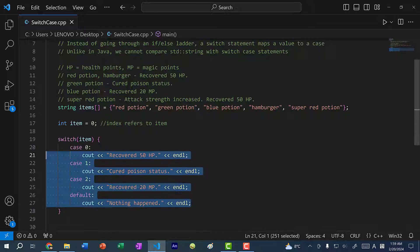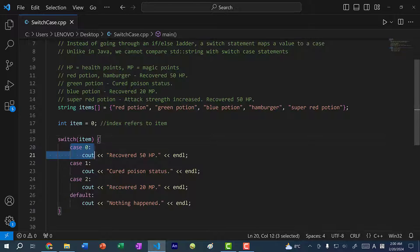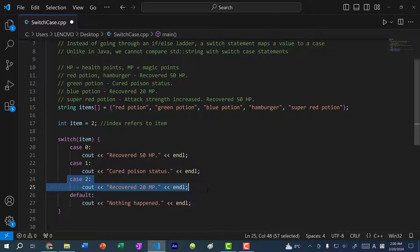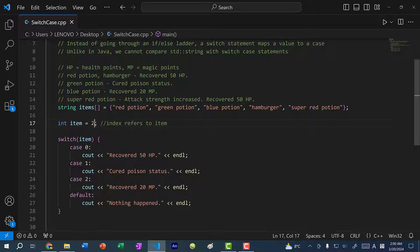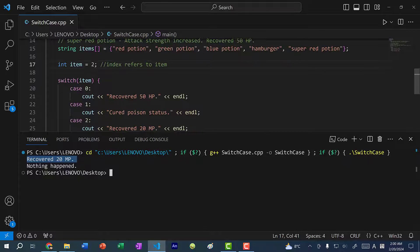When we do a comparison for this variable 'item' and compile the C++ code, we create a jump or lookup table. Instead of checking: is it case 0? Is it case 1? Is it case 2? — we are just going to jump to that case. So if I have item equal to 2, it's going to ignore the other cases and jump straight to case 2. If I save and run the program, you can see we jump to the effects of item 2, which is case 2.